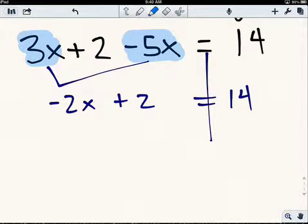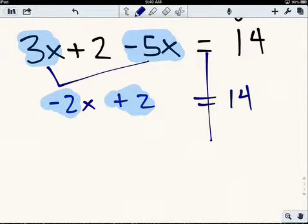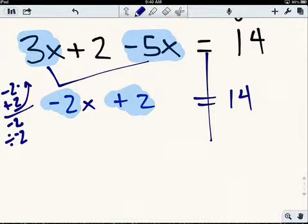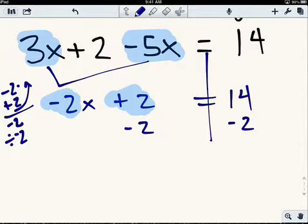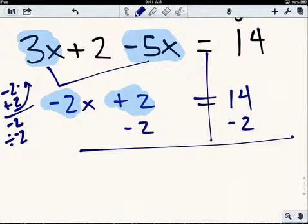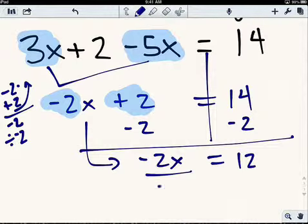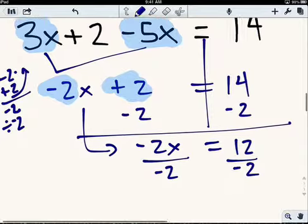I see two operations: I see a negative 2 times x, because it's right next to the x, and I see a plus 2. I'm going to undo backwards to solve it. So I'll subtract 2 to get rid of the plus 2, and then I'll divide by negative 2 to get rid of the negative 2 that's next to the x. So let's go ahead and start that plan. I take away 2 from both sides to do equal things to equal signs, because it's an equation. 14 minus 2 is 12, and plus 2 minus 2 is 0, so all you're left with is negative 2x.